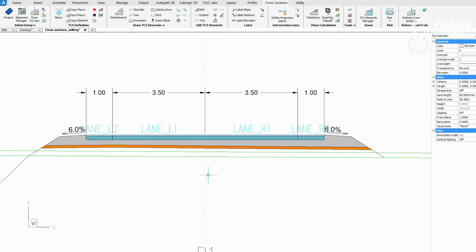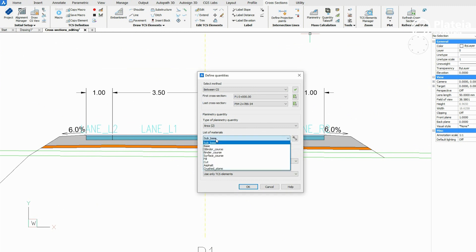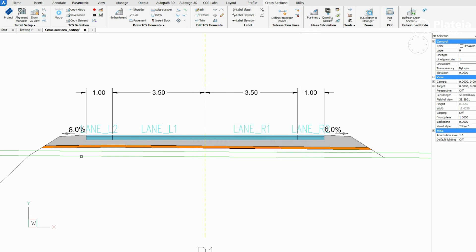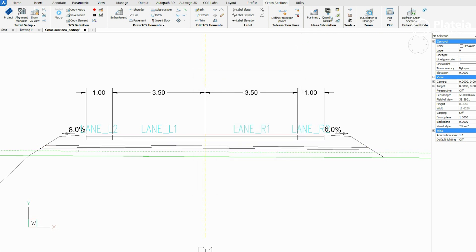The sub base course is defined. To define fill, click on the Planimetry icon, select fill material, between two polylines planimetry polygon definition, and above reference polygon setting. Click on the right line, press Enter, and then click on the polylines that represent the border of the polygon. It's important that you select polylines in order from left to right or reverse. Press Enter.